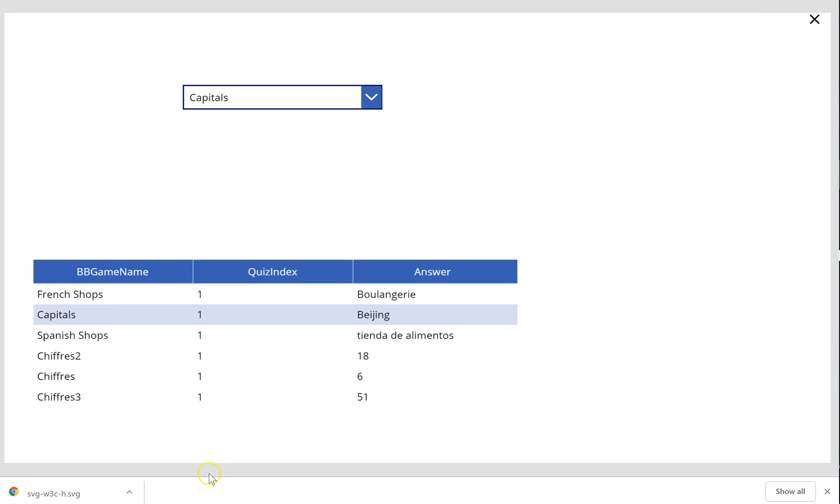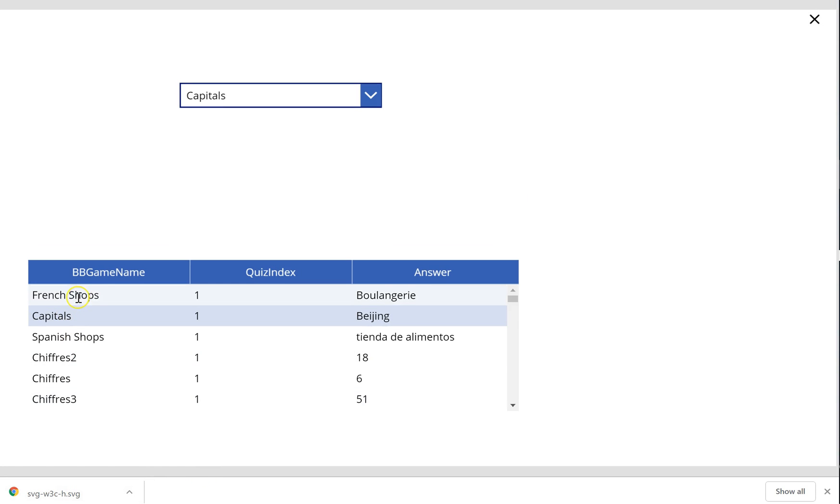So what we can see is the first one of the French shops is Boulangerie. The first one for Capitals is Beijing, et cetera, et cetera.